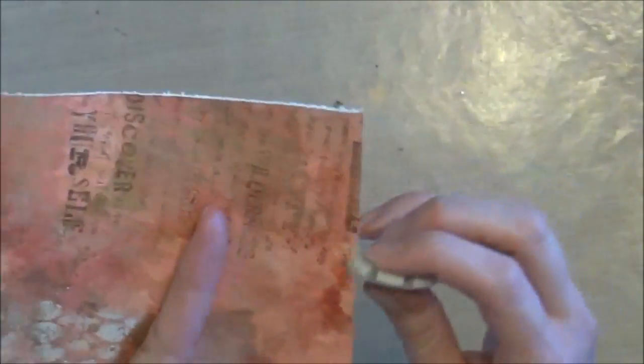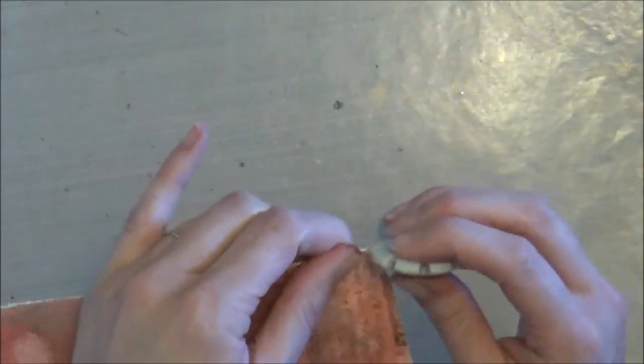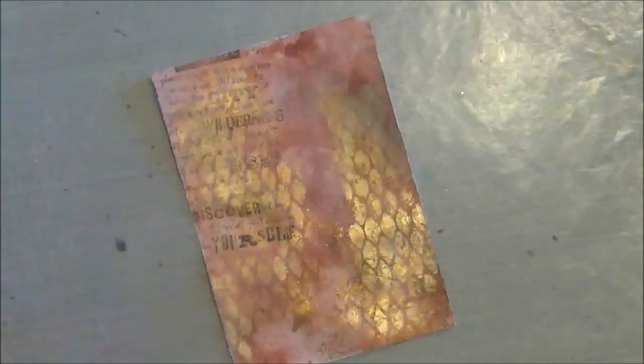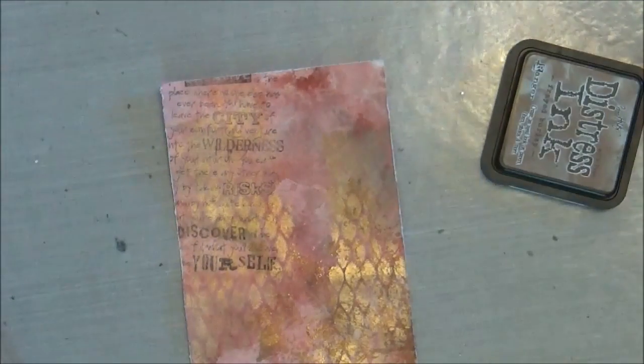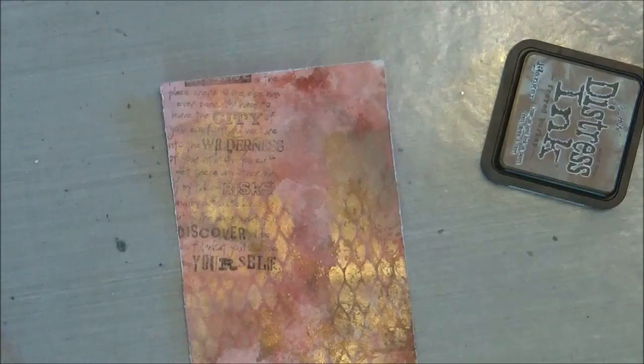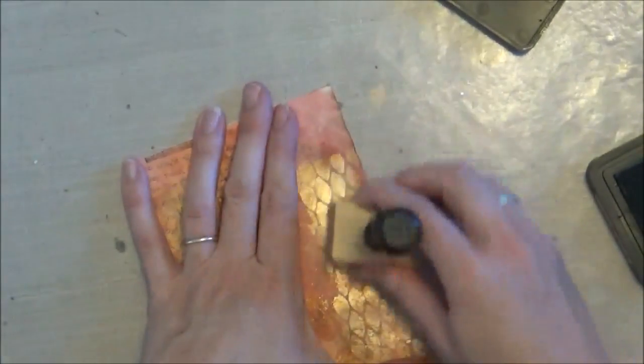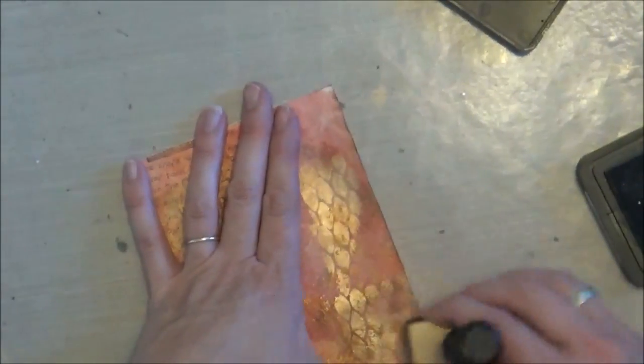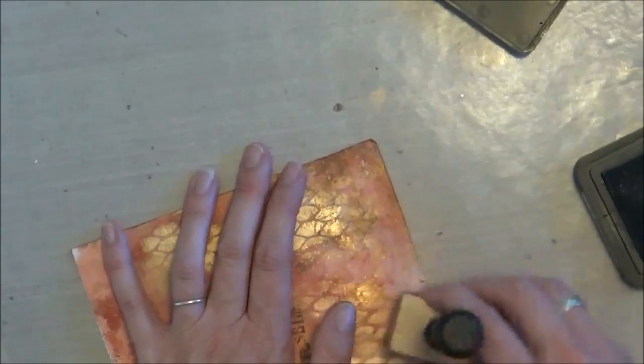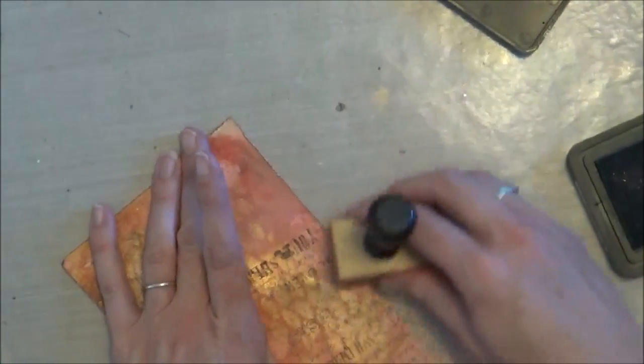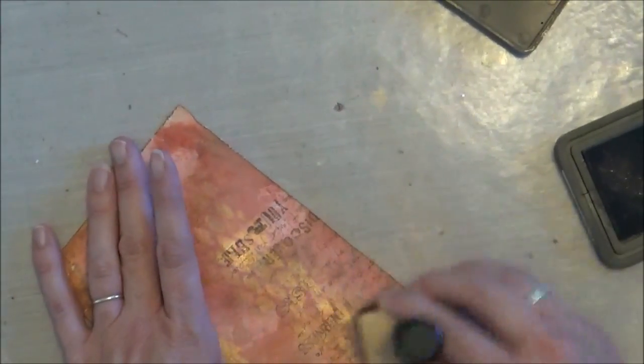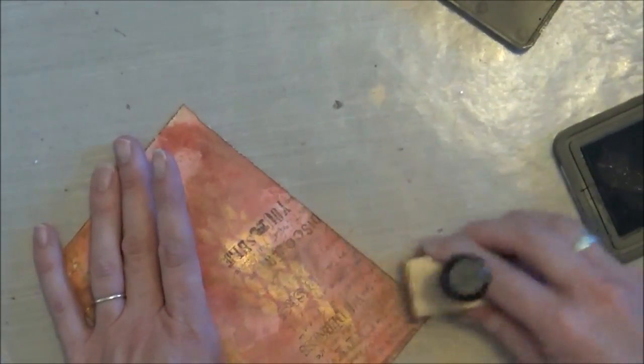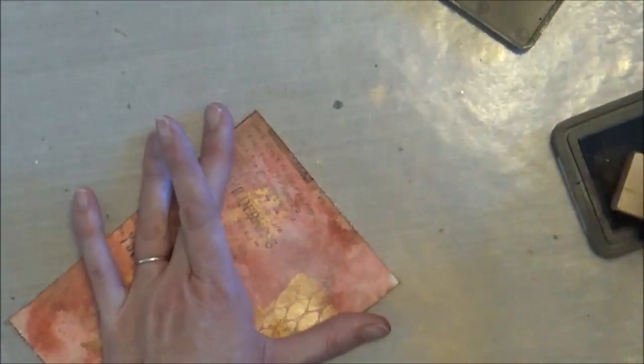So once I complete that here, I am going to apply with my ink blending tool some frayed burlap ink. You can see that here, and just gives a little more dimension and depth to the edge of the paper. I did get a little bit of Pearl-X powder on my ink pad, but it kind of just wiped right up with a little paper towel or baby wipe.